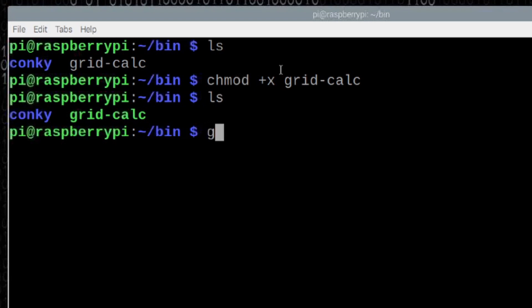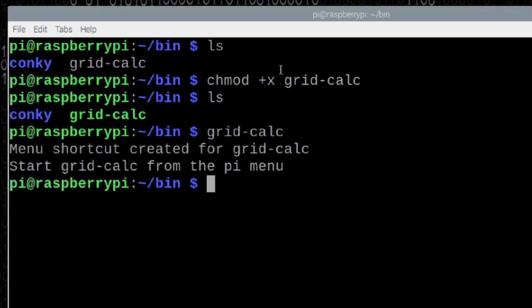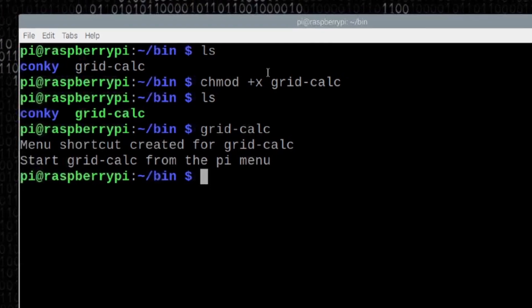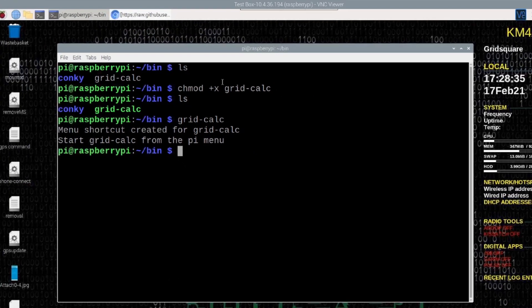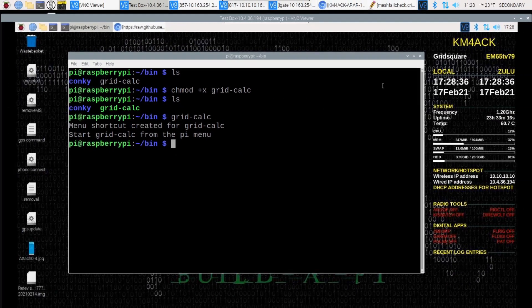From this point, we can just run grid-calc. And the first time we run it, it's going to tell us that it has created a new menu shortcut item for us, and that we can start it from the Pi menu. So let's go ahead and just get rid of this terminal window.